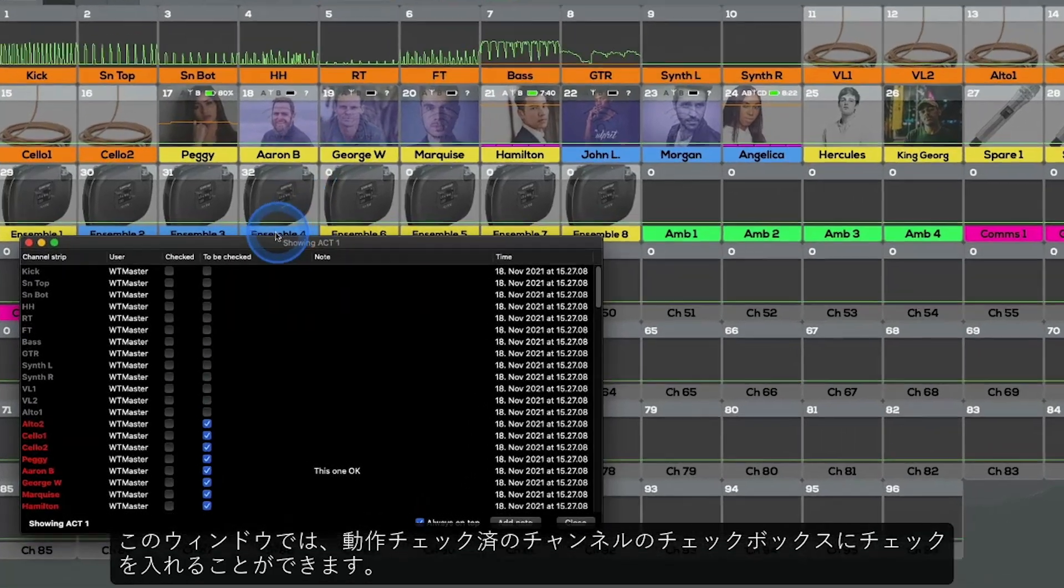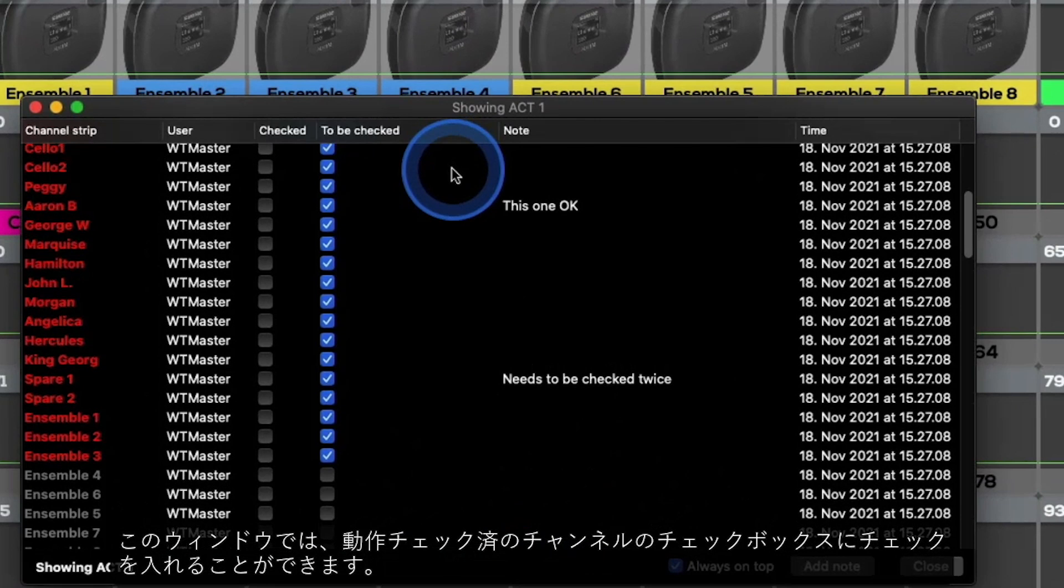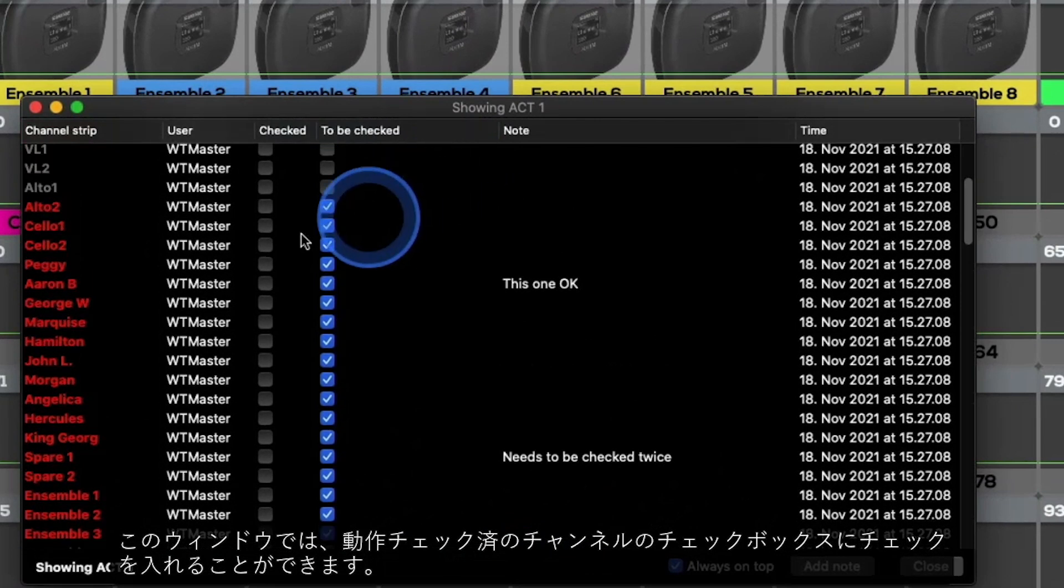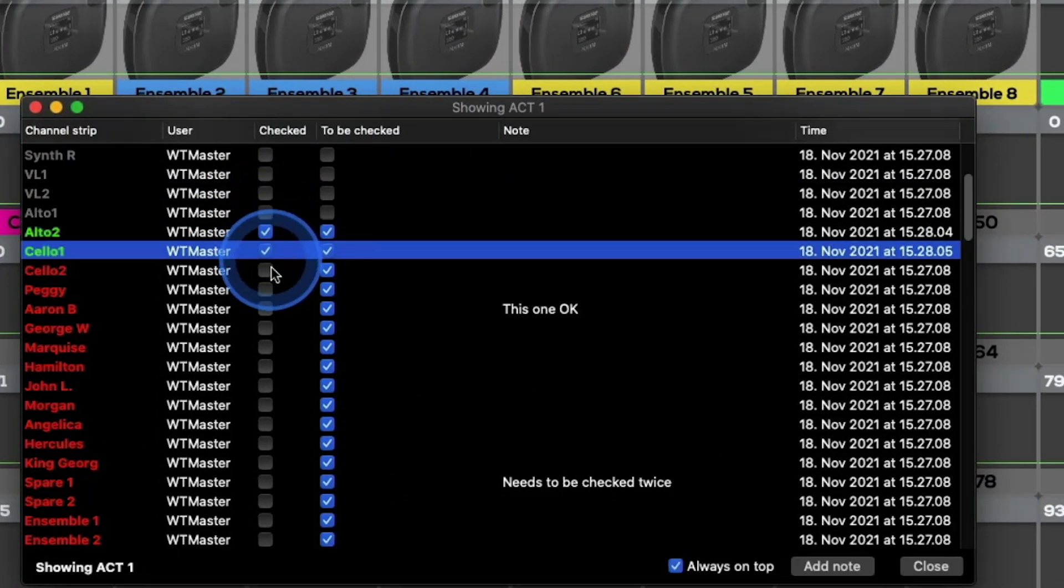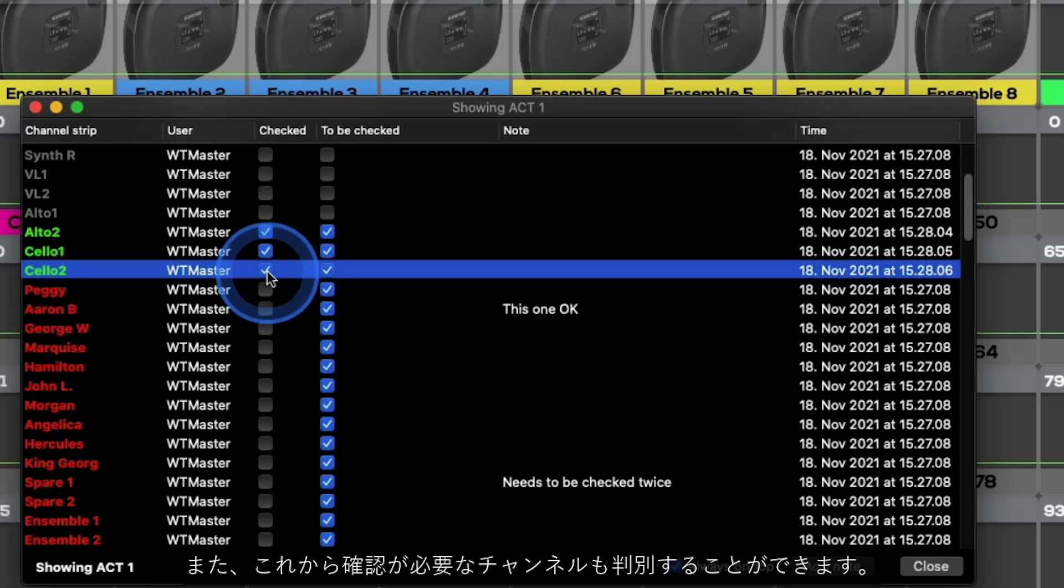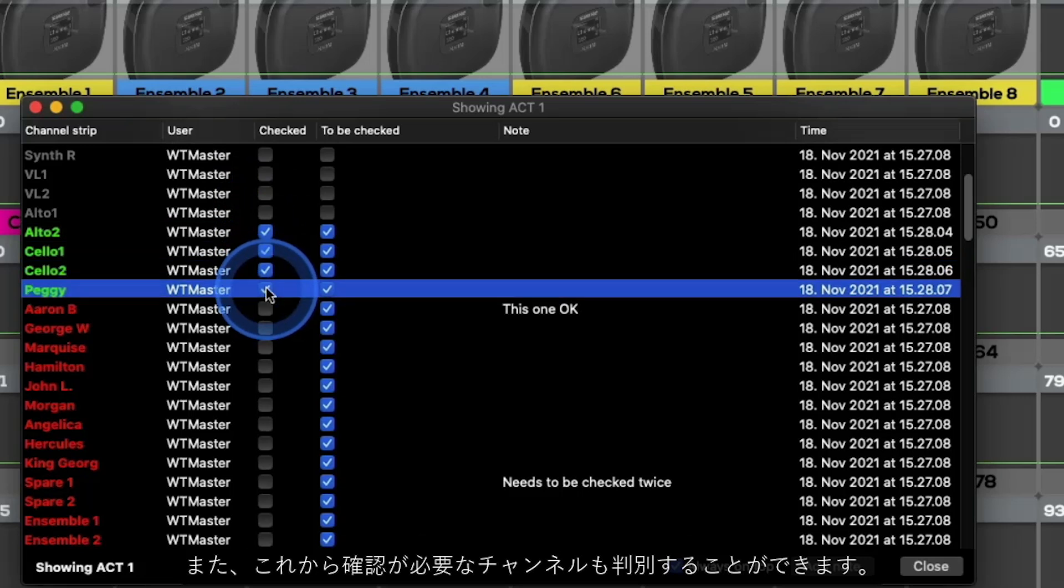This is the window where you perform your checks simply by clicking in the channels checked box. You can also determine which channels need to be checked.